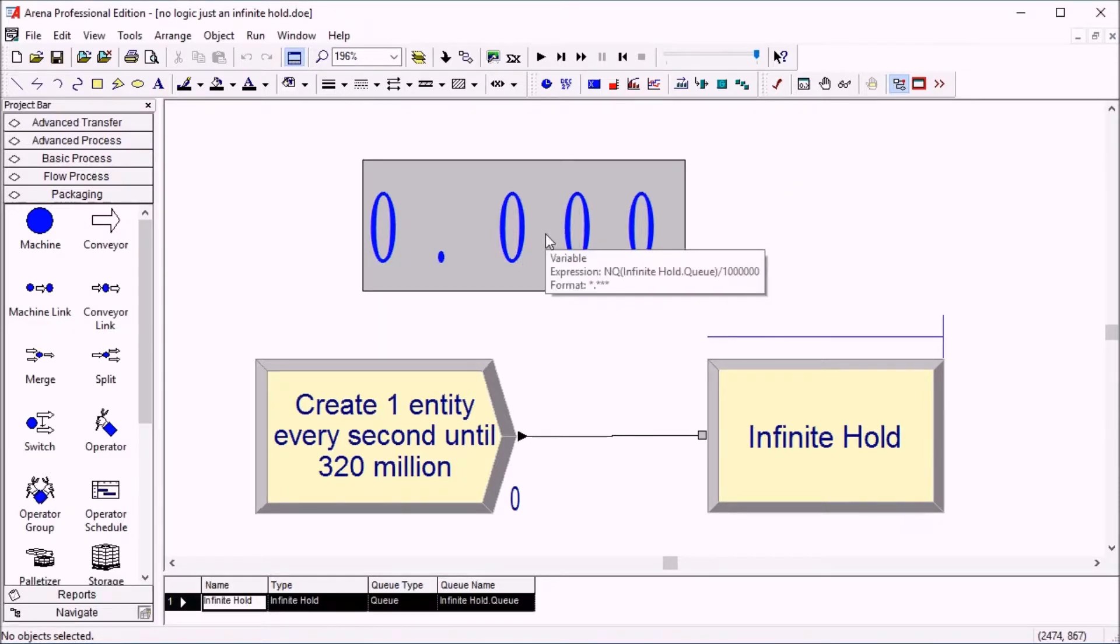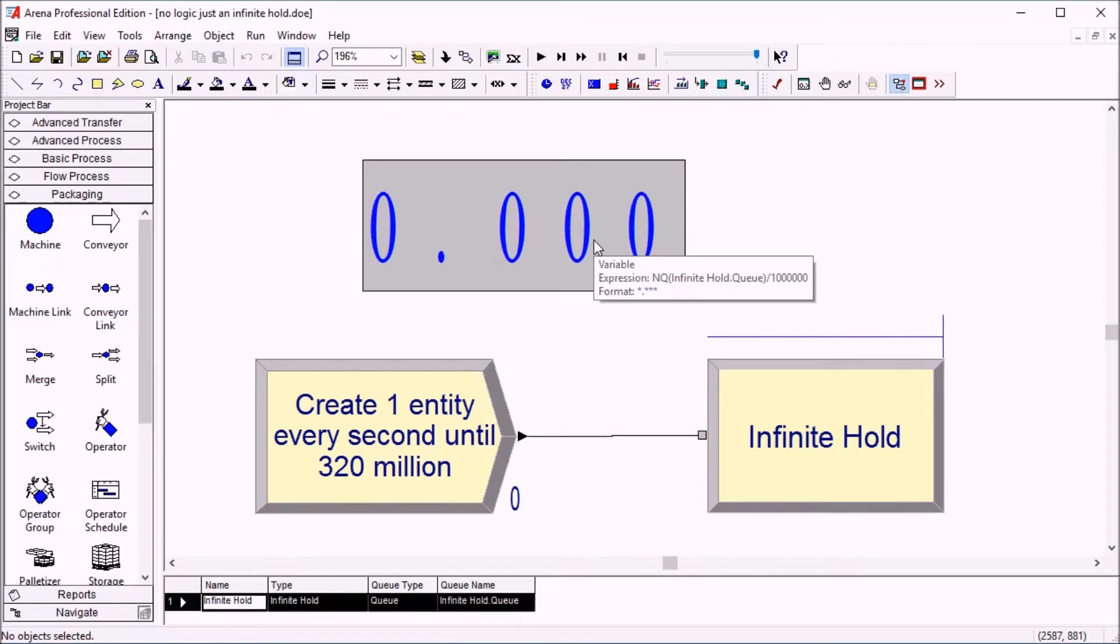Here we're just going to be displaying the number in that queue divided by 1 million so it's easier to read.